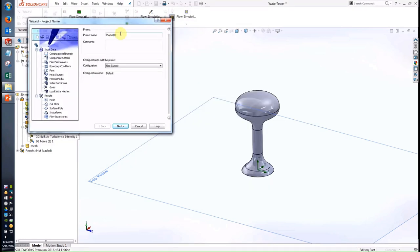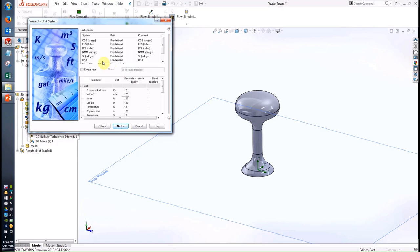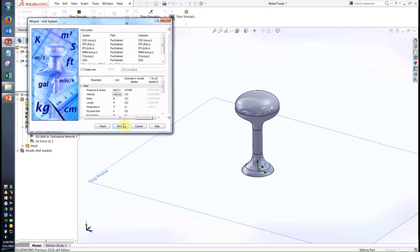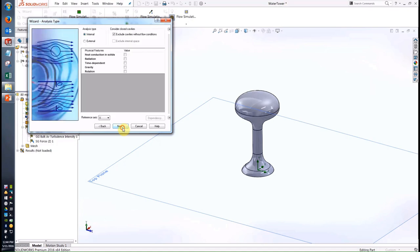The wizard will walk us through the most important steps. Let's call this rev A 80 miles per hour for the conditions that we're going to test — this is our baseline design. We'll step through and select a unit system we're comfortable with, for example American units, and we might want to customize the velocity to be in miles per hour or whatever our normal requirement or conditions are in.